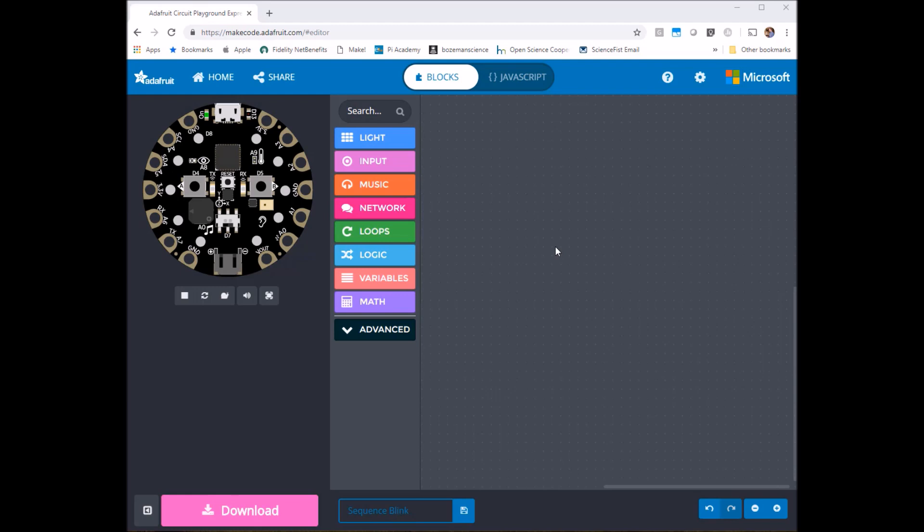Hey everybody, today we are going to use the Circuit Playground Express to make our little simulator here and a real one light up so that these lights go from off to red sequentially and then they'll go from red to blue sequentially in the reverse order.